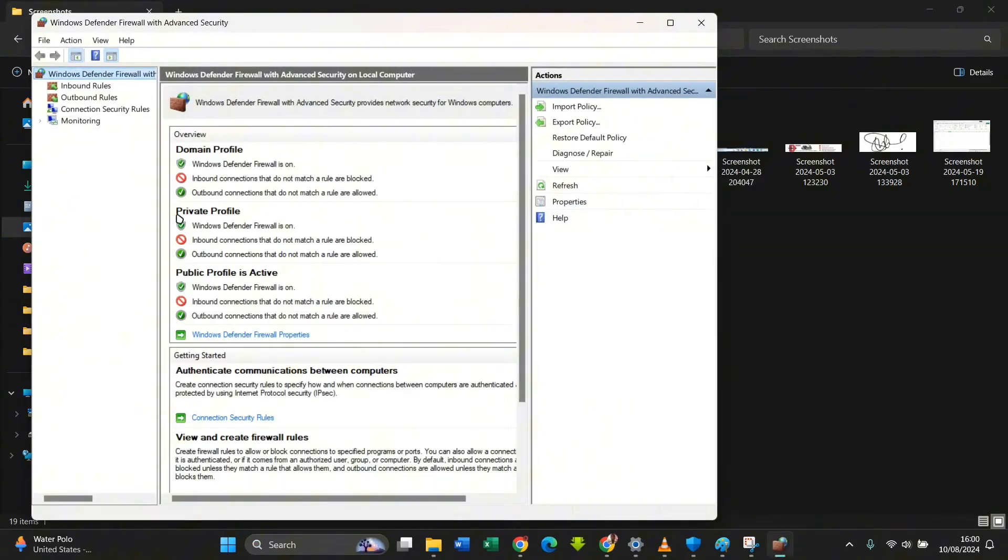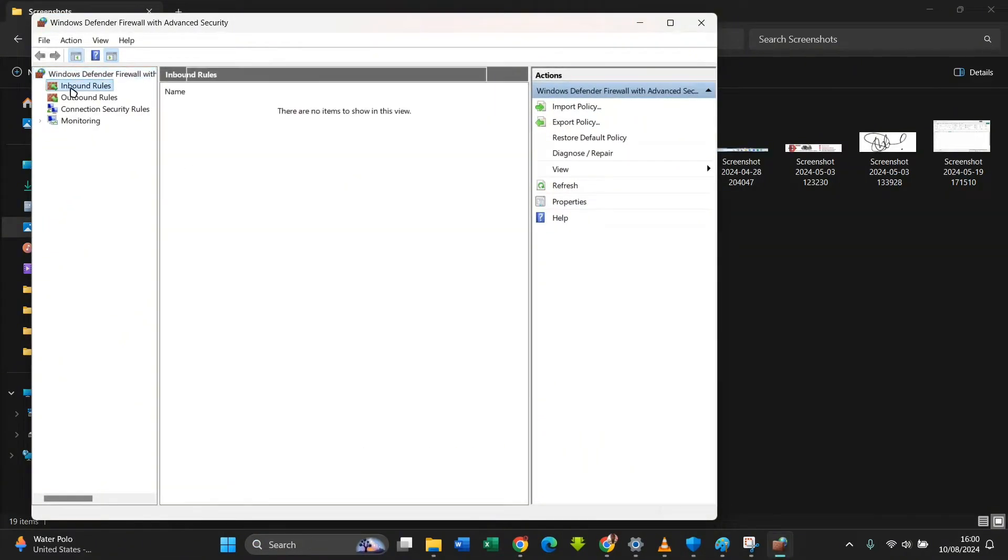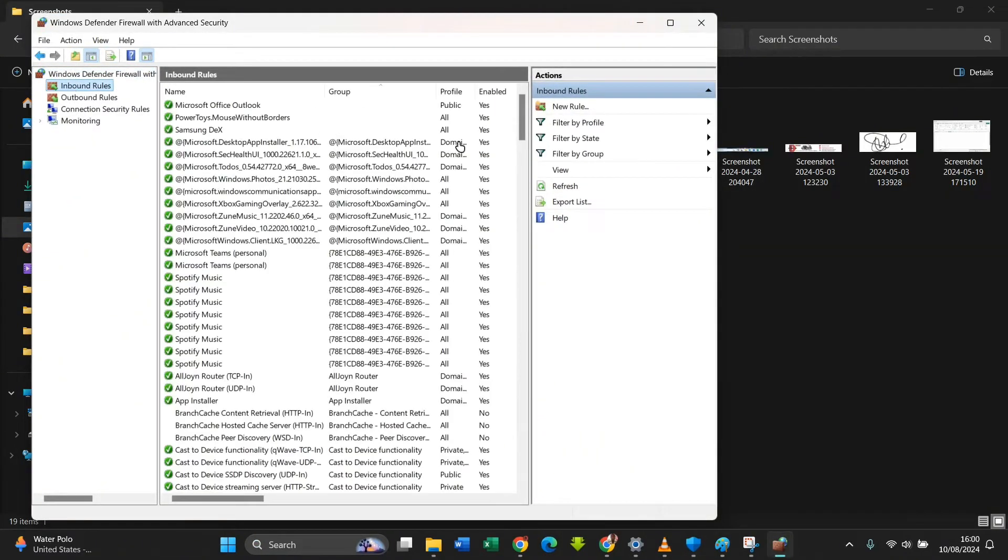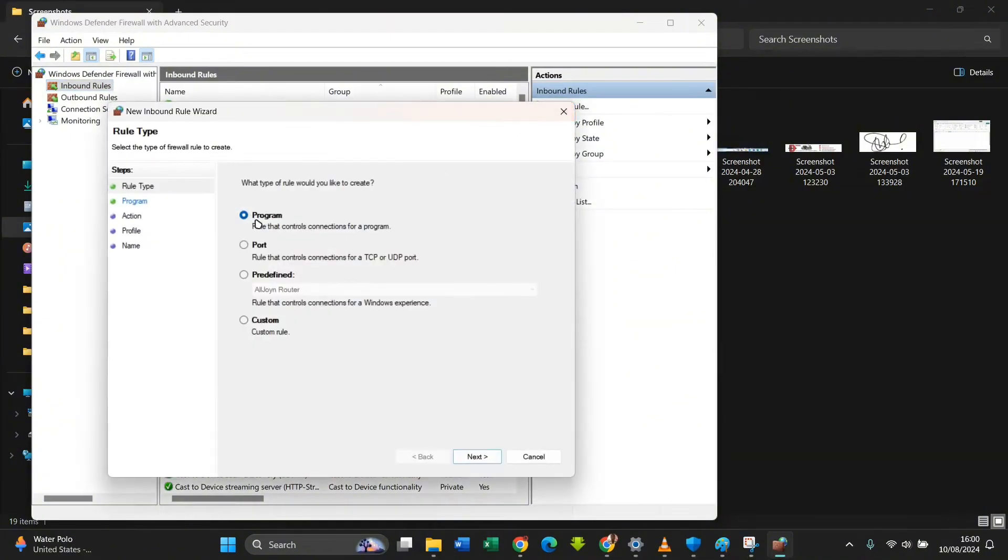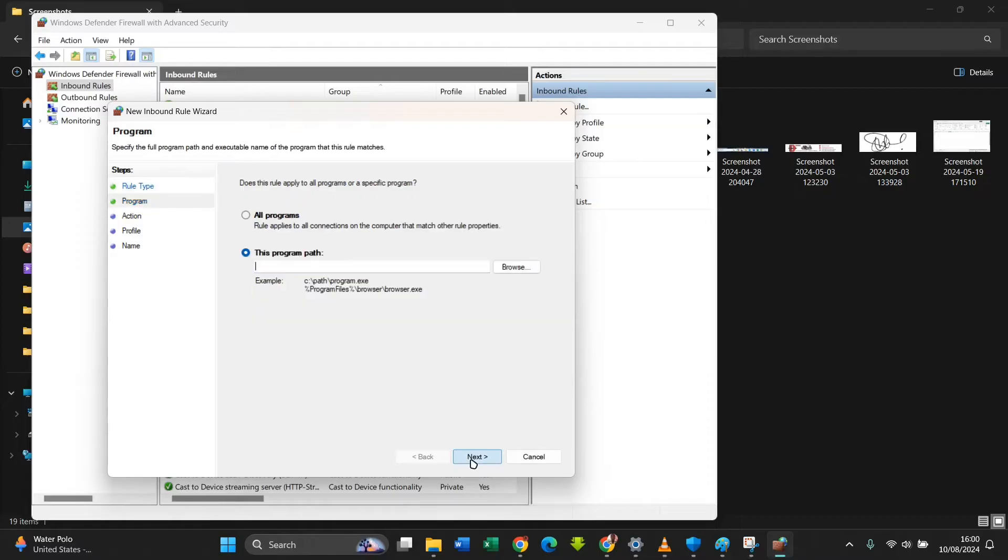After clicking on this, you click on Inbound Rules. After clicking on Inbound Rules, you click on New Rule. After clicking on New Rule, you ensure that Program is ticked, then you click on Next.